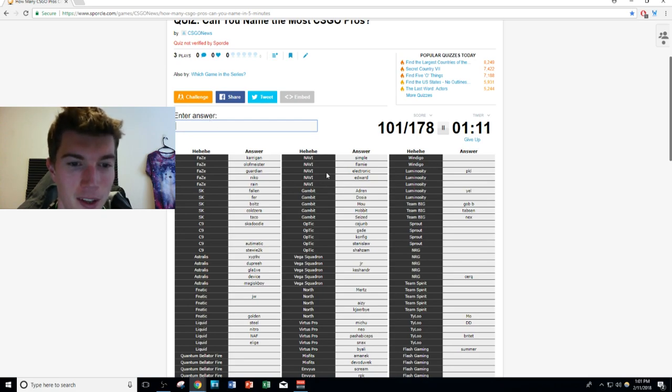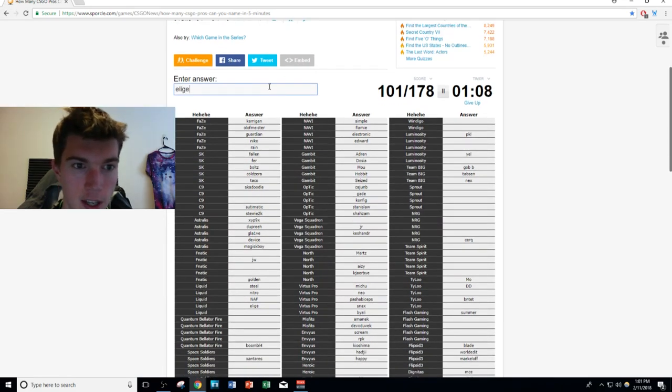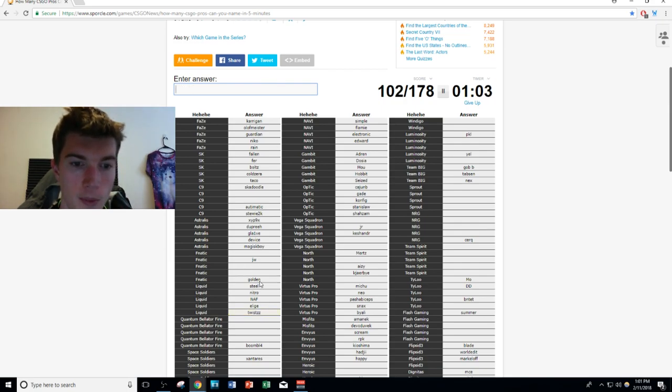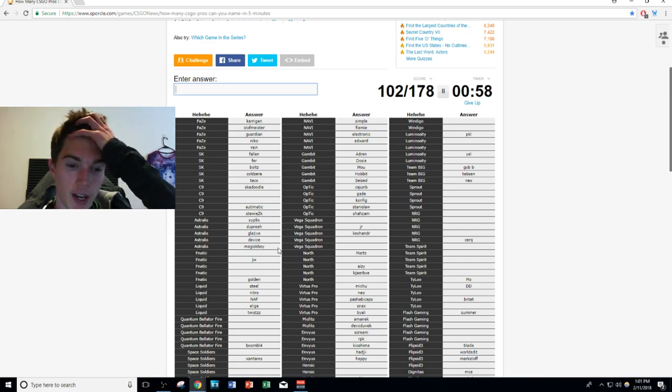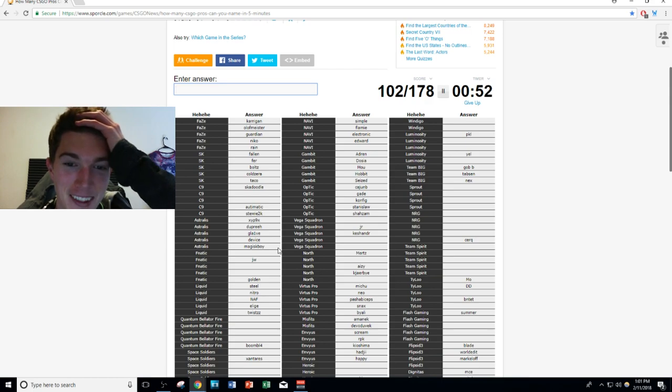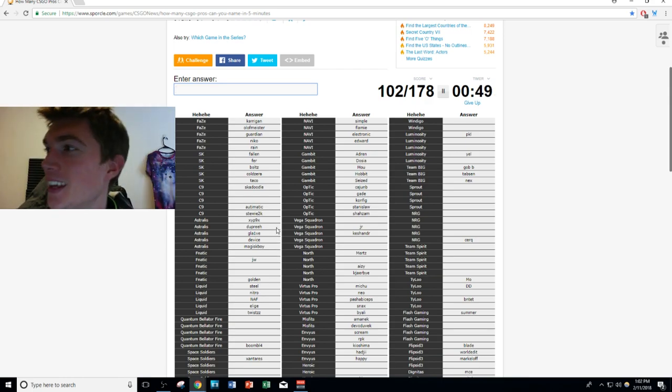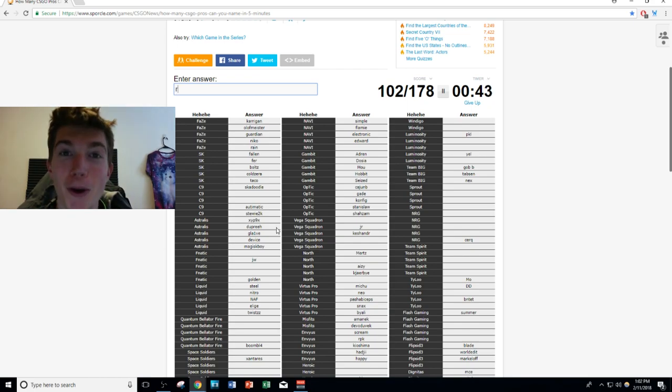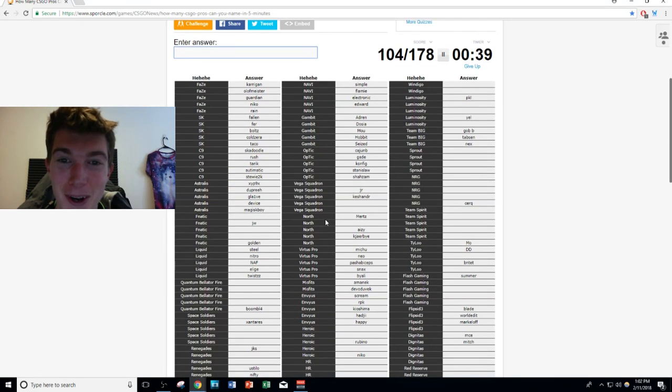So NiP, we're missing one and that's Xizt who should be replaced on that roster, but that's another story. Oh my gosh, did I name EliGE? We already got EliGE. Twistzz from Liquid is the final player for Liquid. Oh my god, if I can't get Fnatic's full roster in a minute, I don't think I can. I'm blanking so hard right now. Cloud9, the fact that I don't know Fnatic or Cloud9...